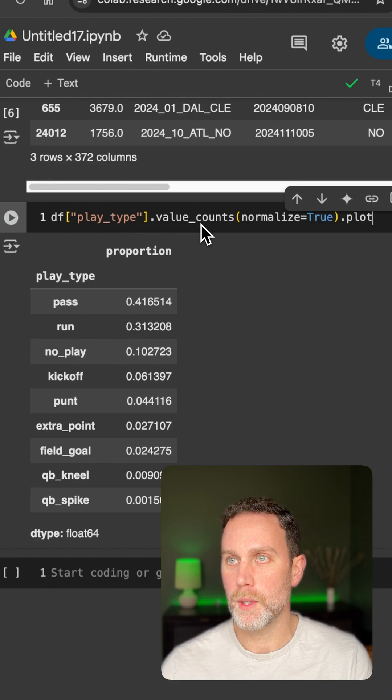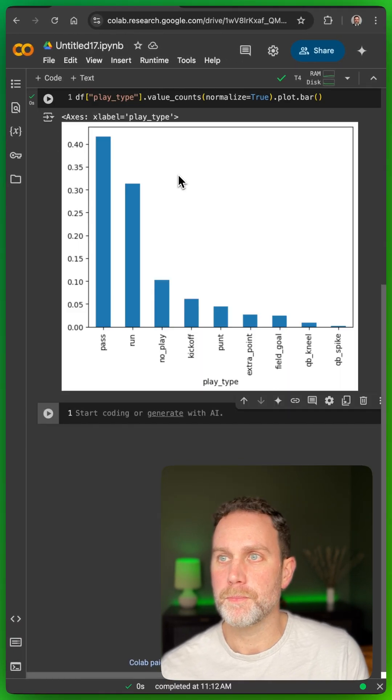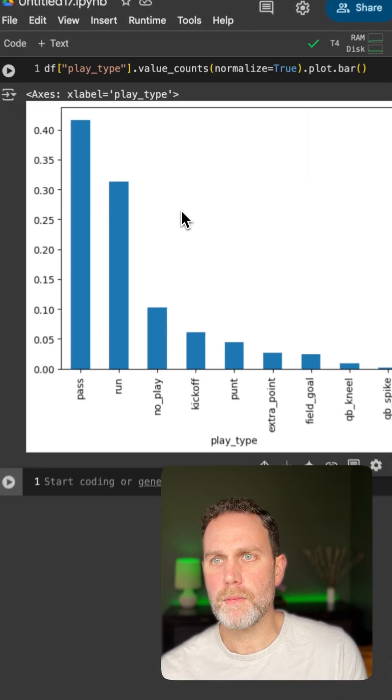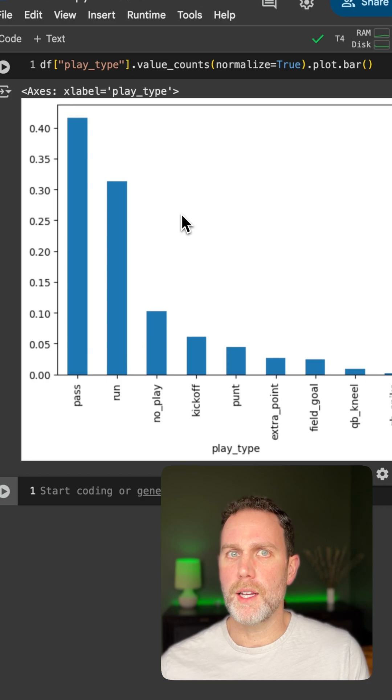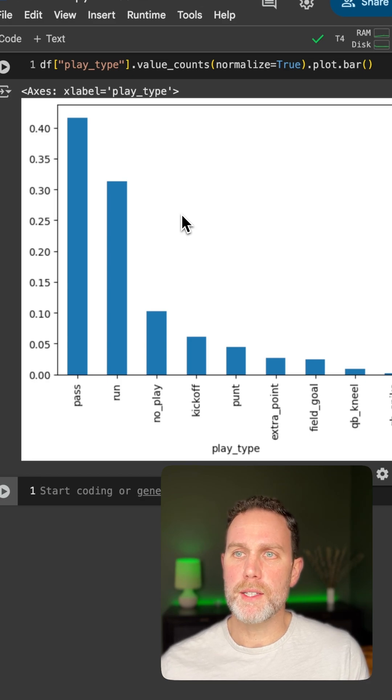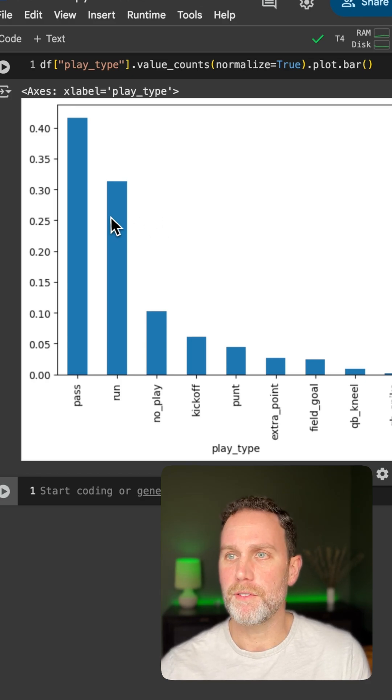of course, we need to visualize it. We'll do plot, bar, and there you have it in less than three minutes. Getting started with pandas and Python with NFL data.